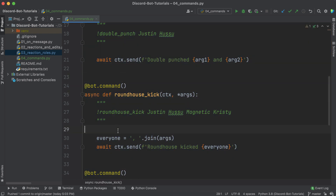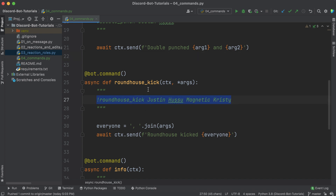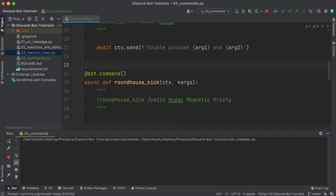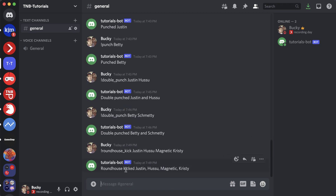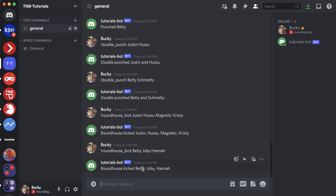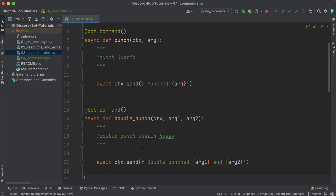Running this and typing roundhouse_kick justin hasu magnetic christy gives 'roundhouse kick justin, hasu, magnetic, and christy'. Testing with three other people — betty, joe b, and hannah — gives 'roundhouse kick betty, joe b, and hannah'. That is how you handle variable-length arguments in a custom Discord bot command.